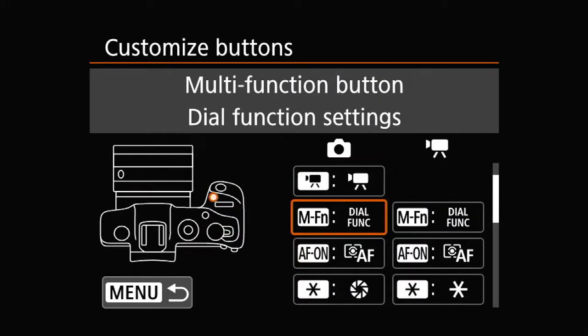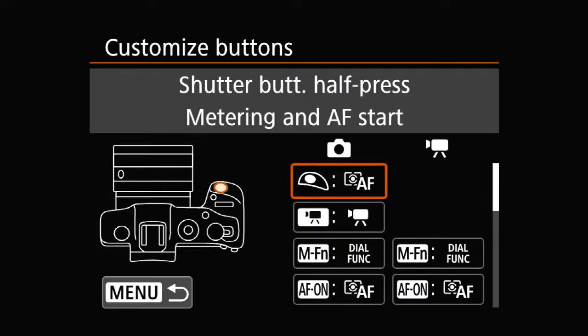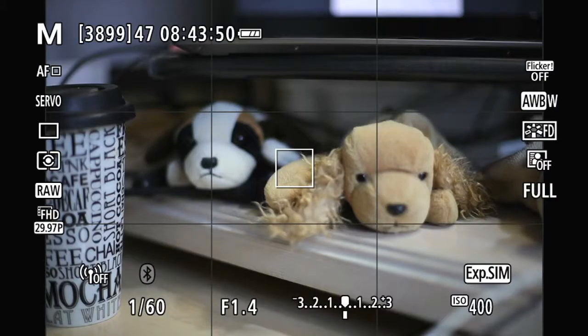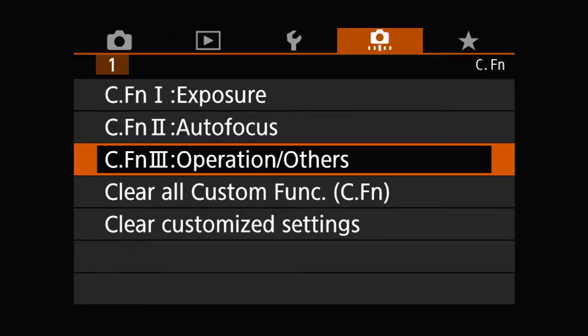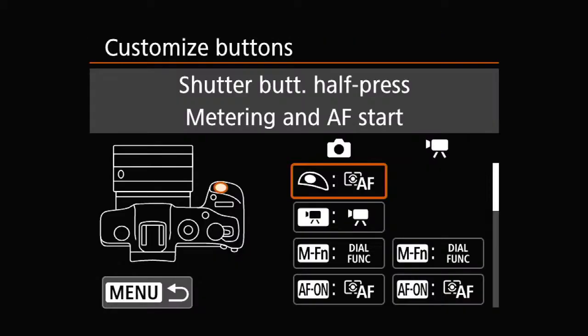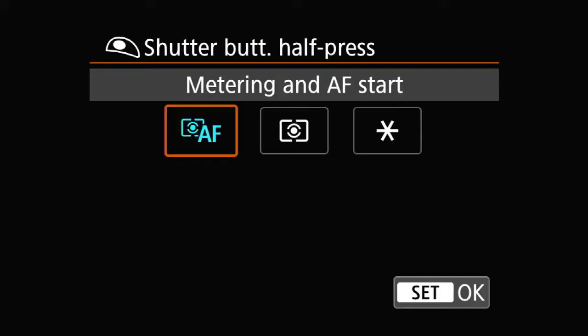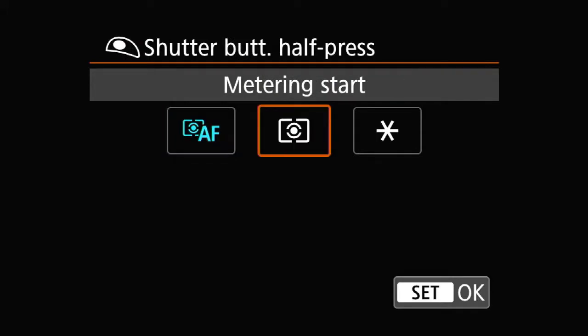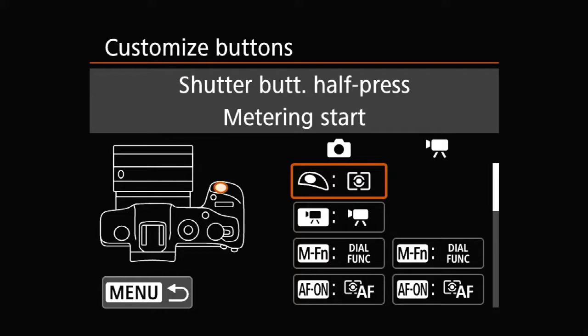The one we're interested in is the very first one on top — that's the shutter button pressing halfway. So instead of the default, which stands for metering and AF start, you press set and choose metering start only. And that's the only action required to program the back button focus using the AF-ON button.